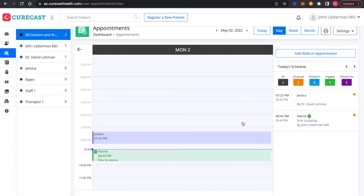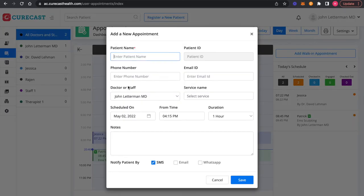Now, the second way to book an appointment is to click on a specific time slot in calendar which will open add new appointment window. If we click here, it will take the time slot automatically.